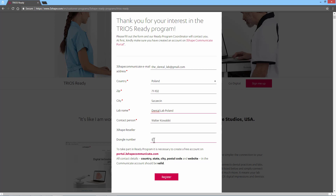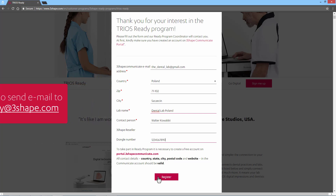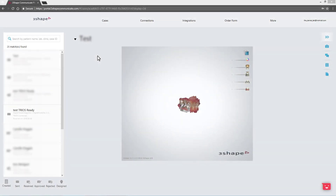You also need to have an active 3Shape dongle with relevant 3Shape software to sign up for the TRIOS ready program. Once you are ready, click on the Register button to register. If you don't want to register via the website, you can also send an email including all the necessary information to trios.ready@3shape.com. If you signed up via the website or email, a request for a connection will be sent to your 3Shape Communicate account.